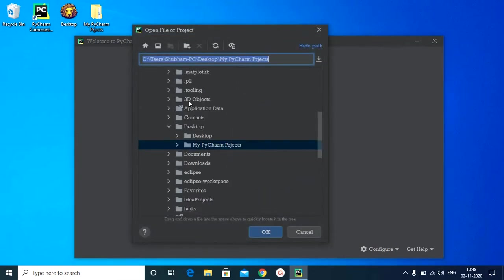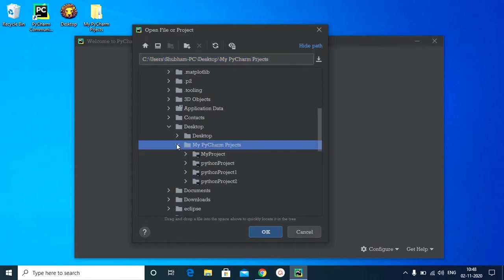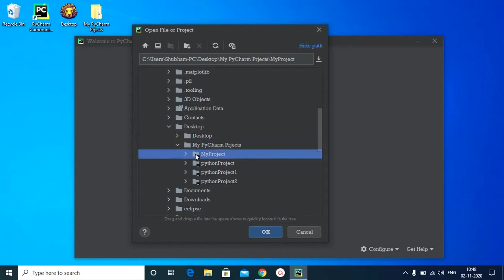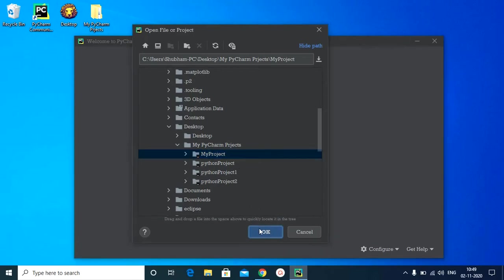Now you have to search the path where you have the pre-existing project in your system. I have that in this folder. Now if you look, a project that was created in PyCharm will have a folder icon which resembles something like this. Now let me import my project. So let us click OK.